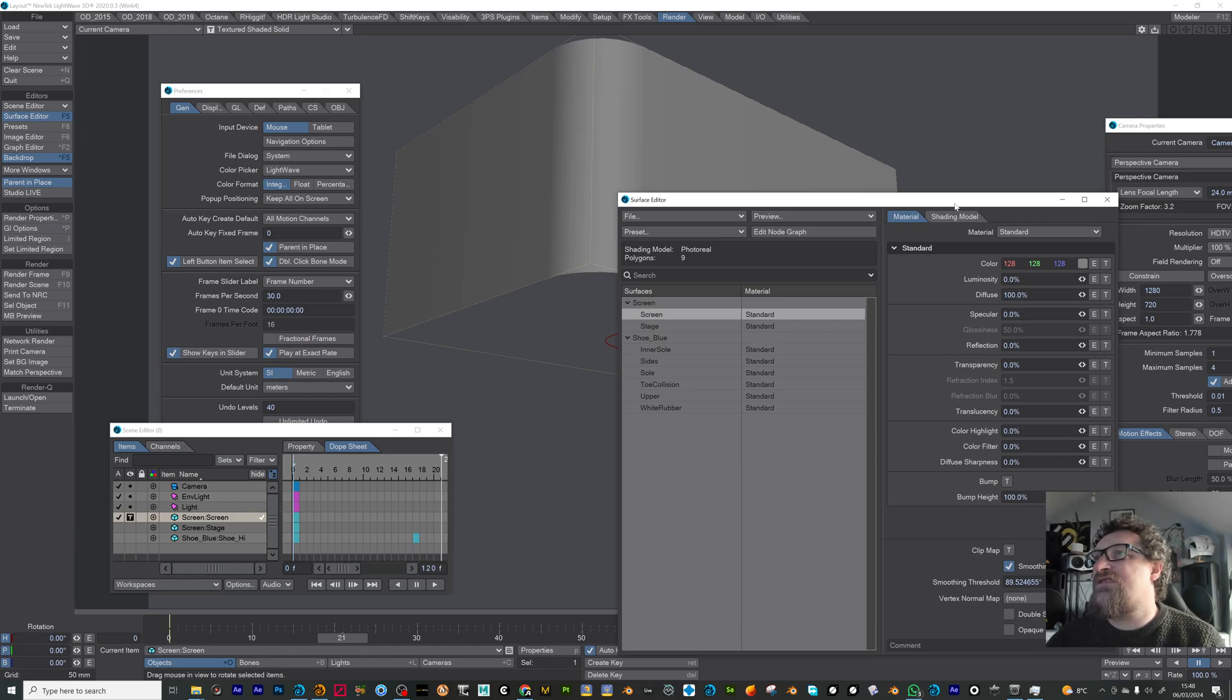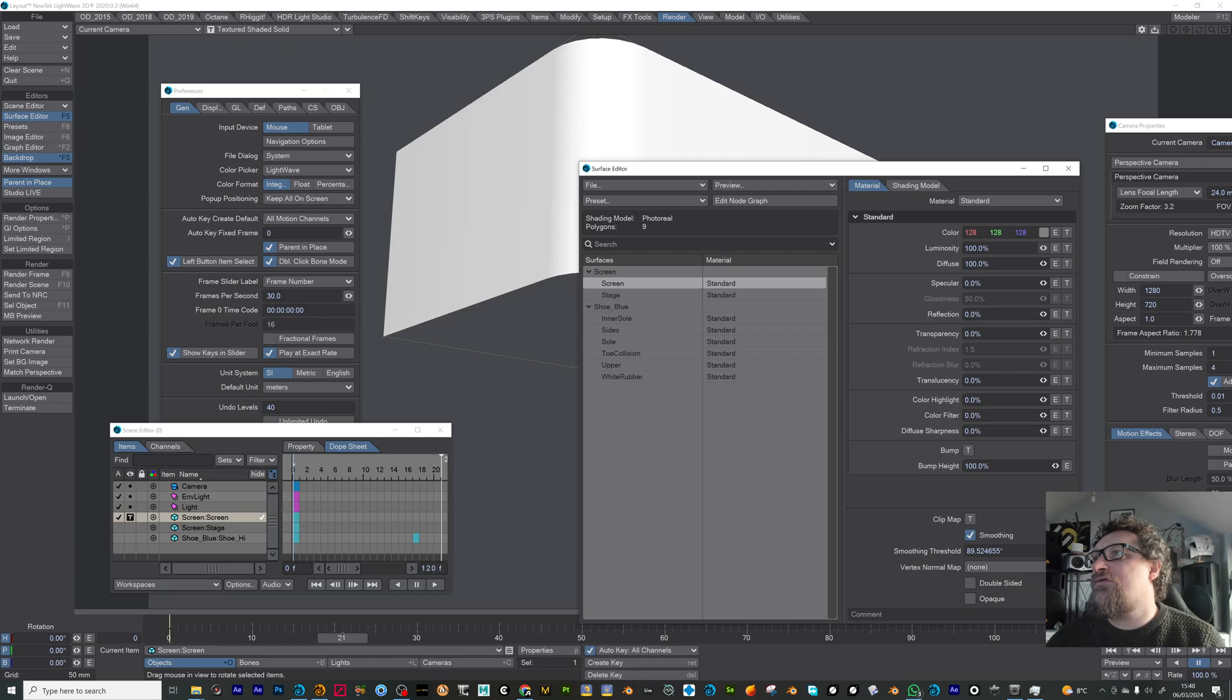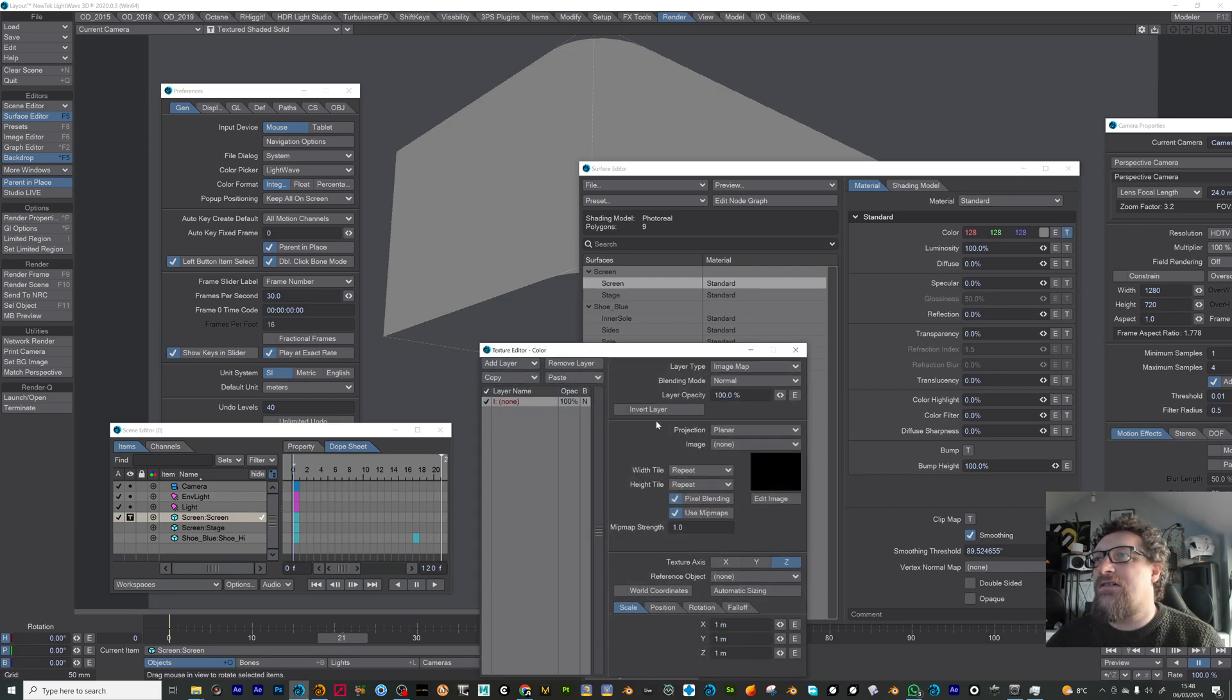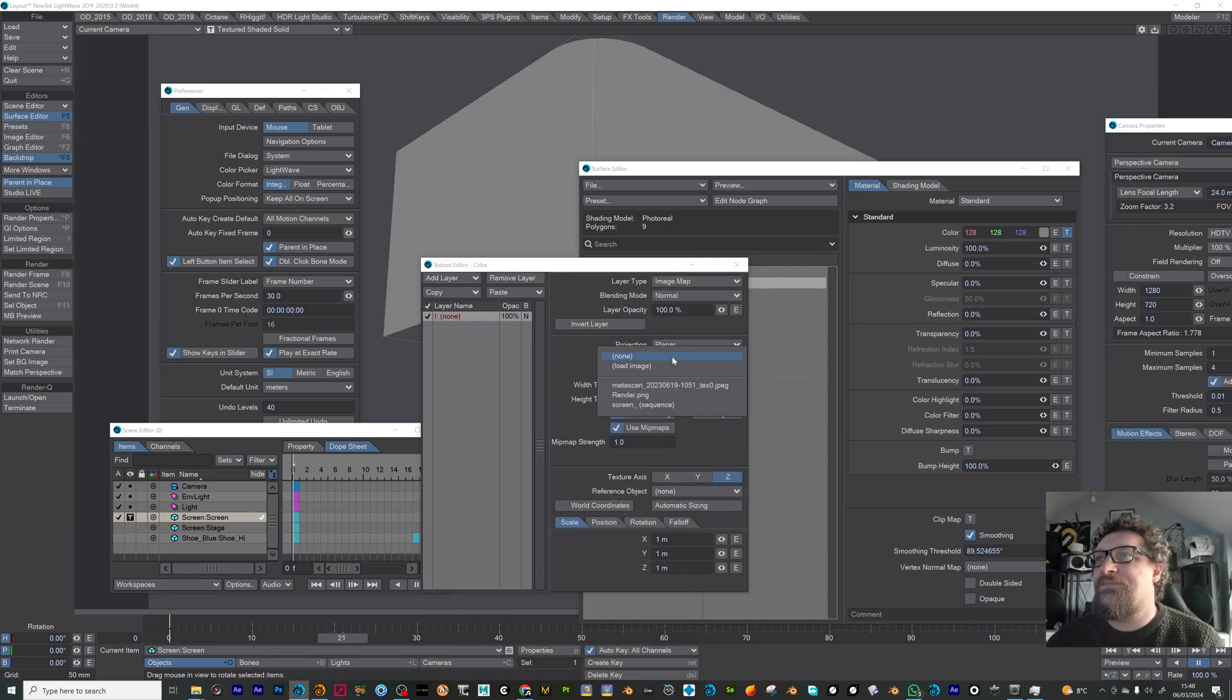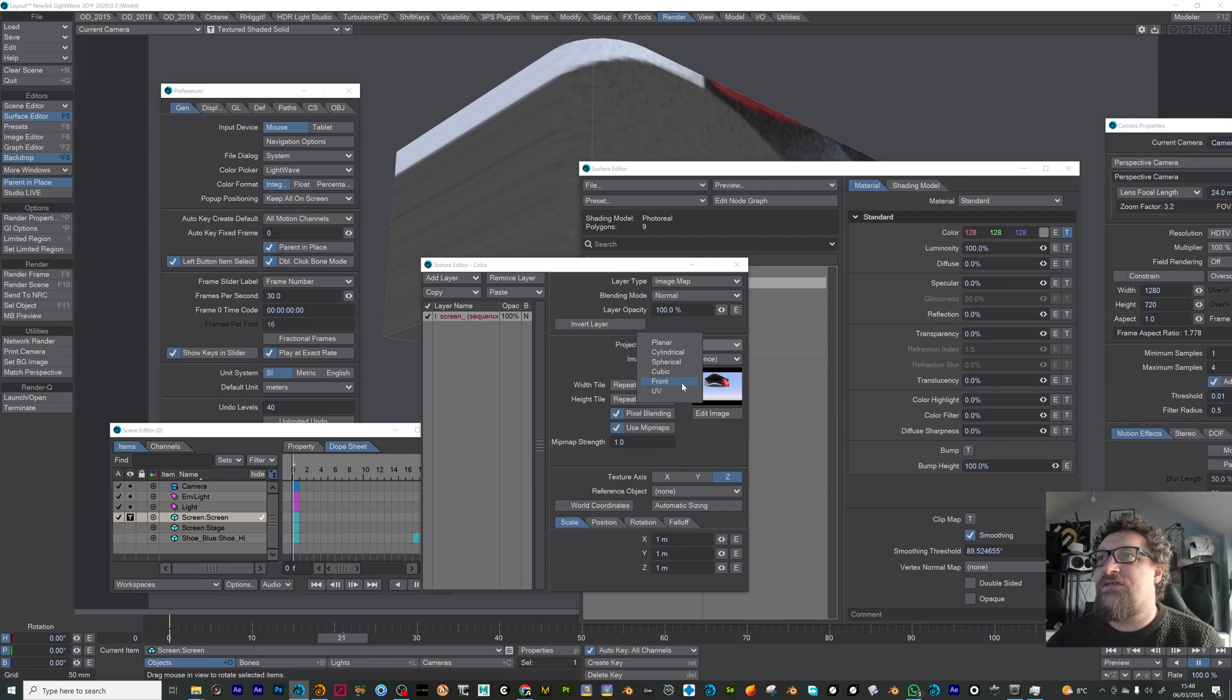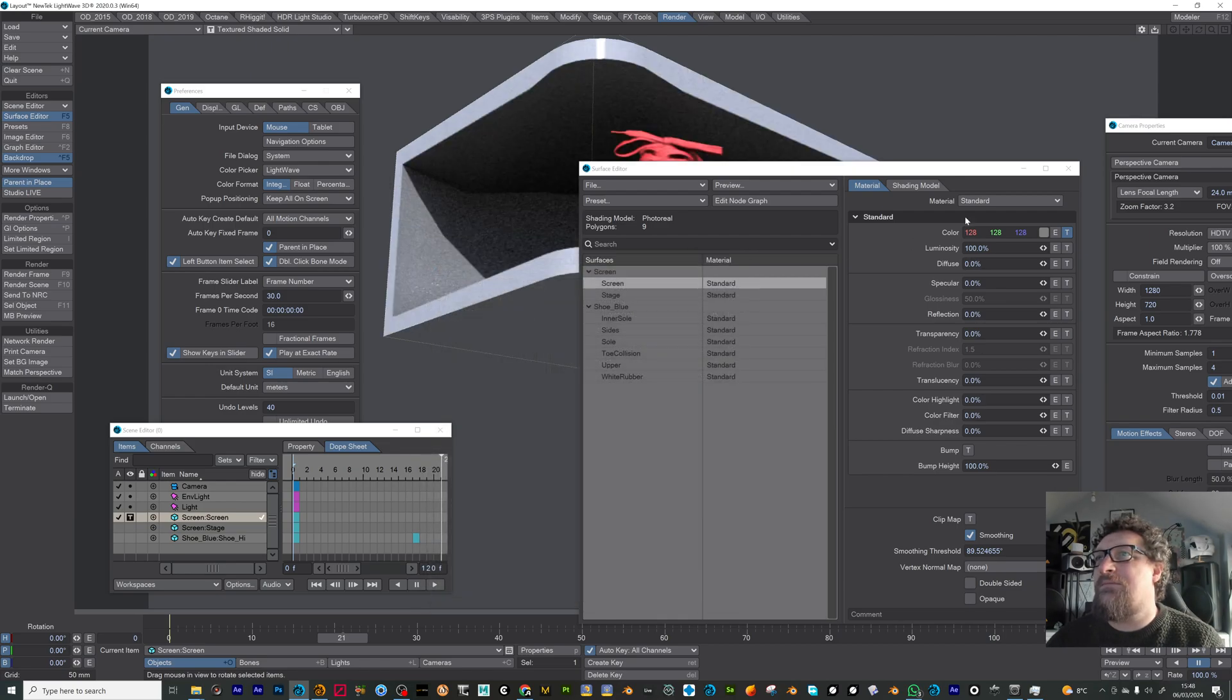I'm just setting this to a standard material with 100% luminosity, 0 diffuse, 0 specular. And I'm going to set that to my image sequence and I'm also going to set it to be front. So that's going to project from my camera now.